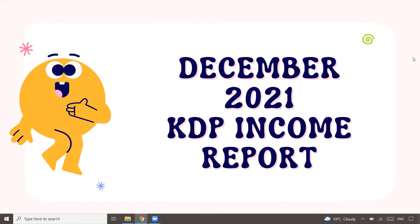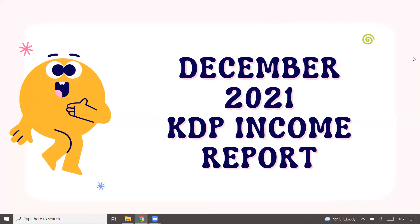If you're following me, you might have seen the earlier video where I talked about how much overall I made in 2021. I haven't explicitly made a video about December 2021 KDP income report, but I thought it would be a good idea to have a dedicated separate video so that at any point I can take a look at that specific month's income.